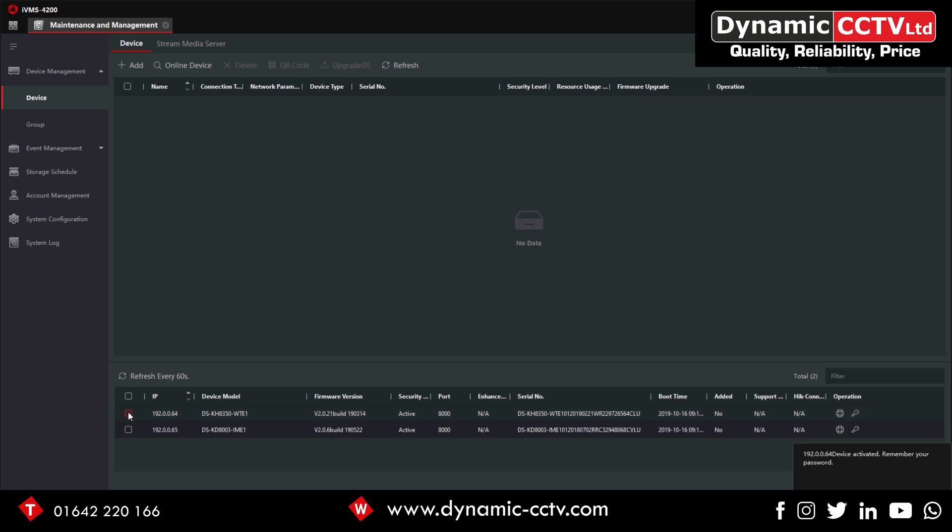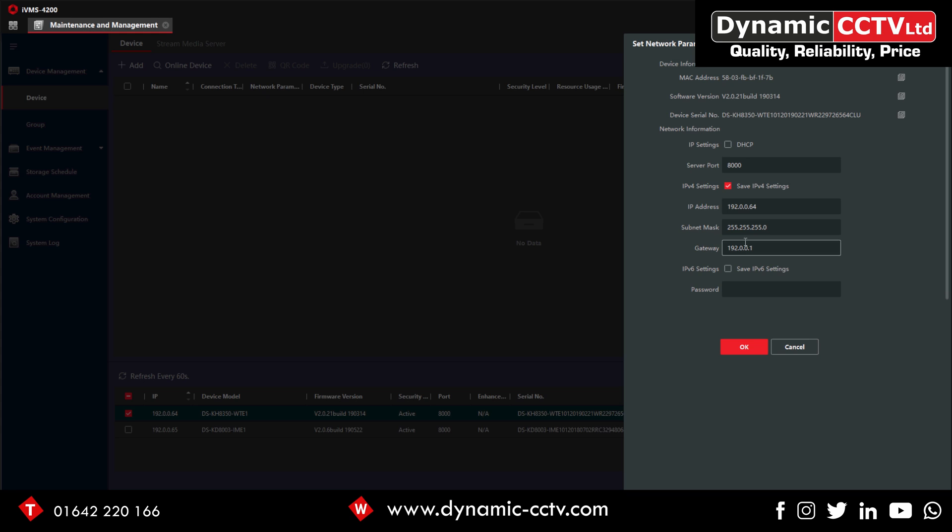If we just click on that one, on the right hand side here you can see Modify Net Info. We just need to give both the units an IP address, so we'll do 40 for this one.